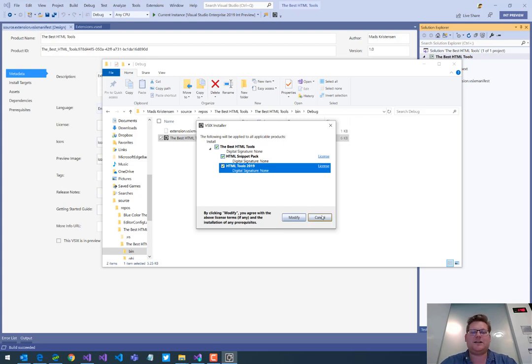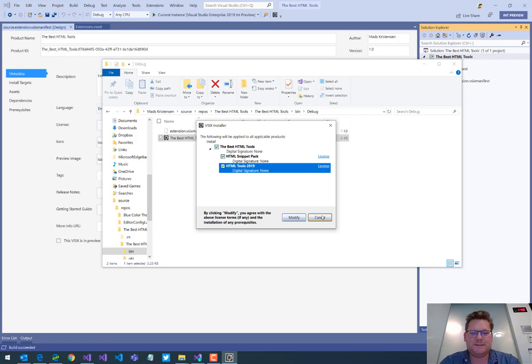And that's it. That's how easy it is to create an extension pack for Visual Studio. Thank you for watching.